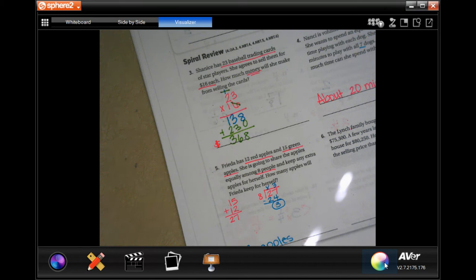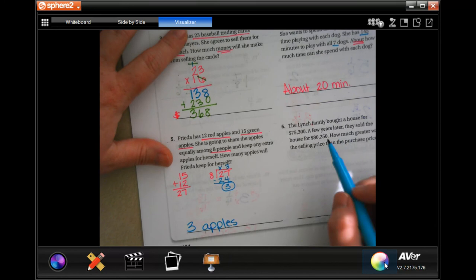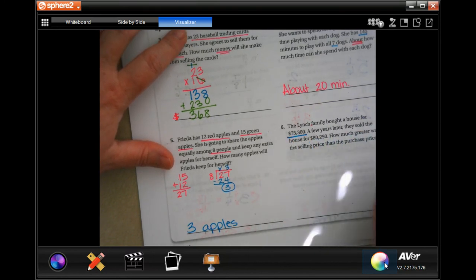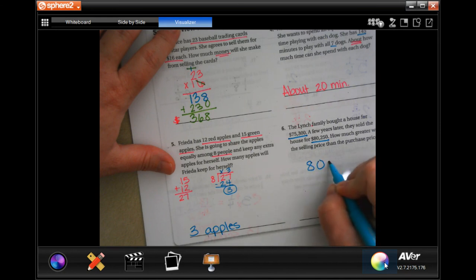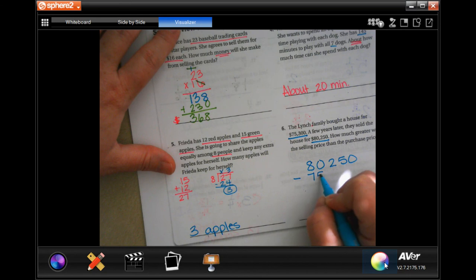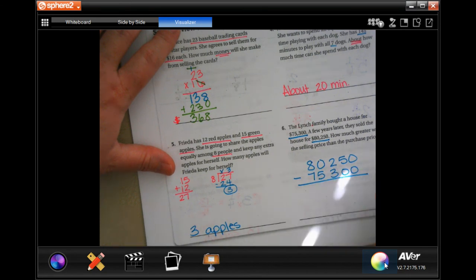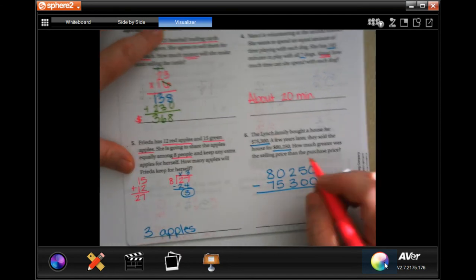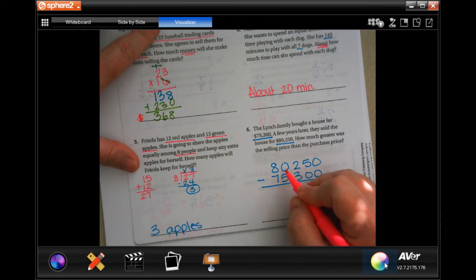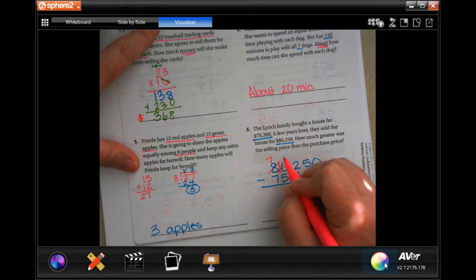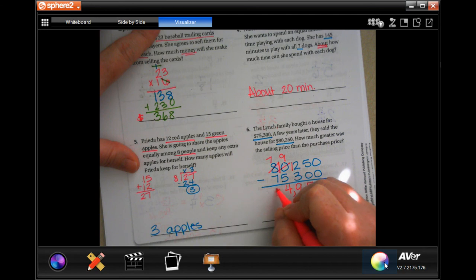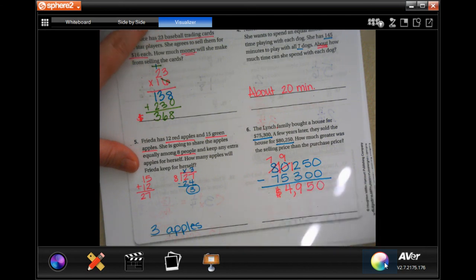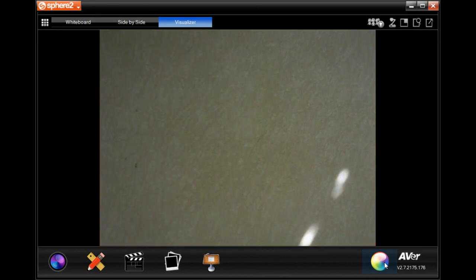The Lynch family bought a house for $475,300. A few years later they sold it for $480,250. How much greater was the selling price than the purchase price? We find the difference: zero minus zero is zero, five minus zero is five, two can't take away three so we borrow — but we can't borrow from zero so we borrow from the ten, making it a nine and that a 12. Twelve minus three is nine, nine minus five is four — the answer is $4,950. Thanks for hanging out for lesson 7.7!